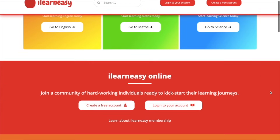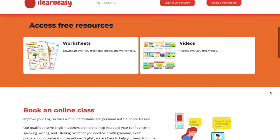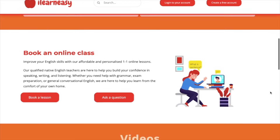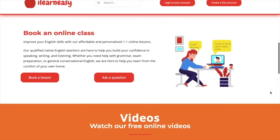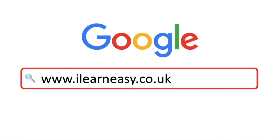To access free topic sheets, worksheets, or to book an online class, visit ilearneasy.co.uk